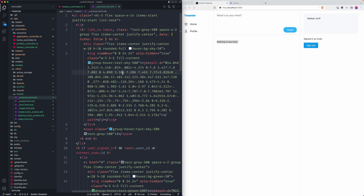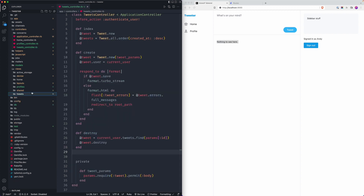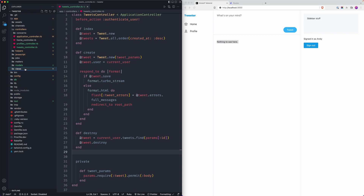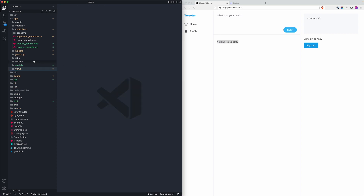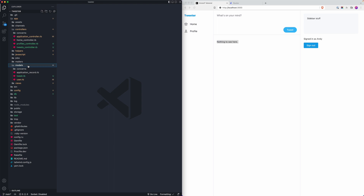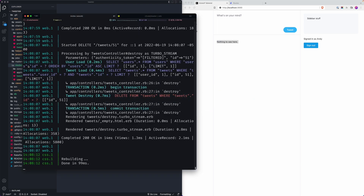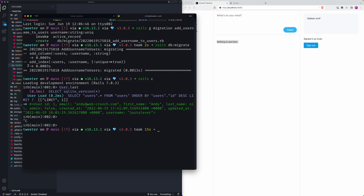I want to move on to retweets next. We're going to think about a retweet as an additional tweet, but extending the tweet model to include a tweet_id — essentially allowing you to relate a tweet to another tweet. We'll put a tweet_id on the tweet itself, allowing you to create a new tweet while still referencing the original one, and display it in a separate way. To kick things off I'll start with a migration.